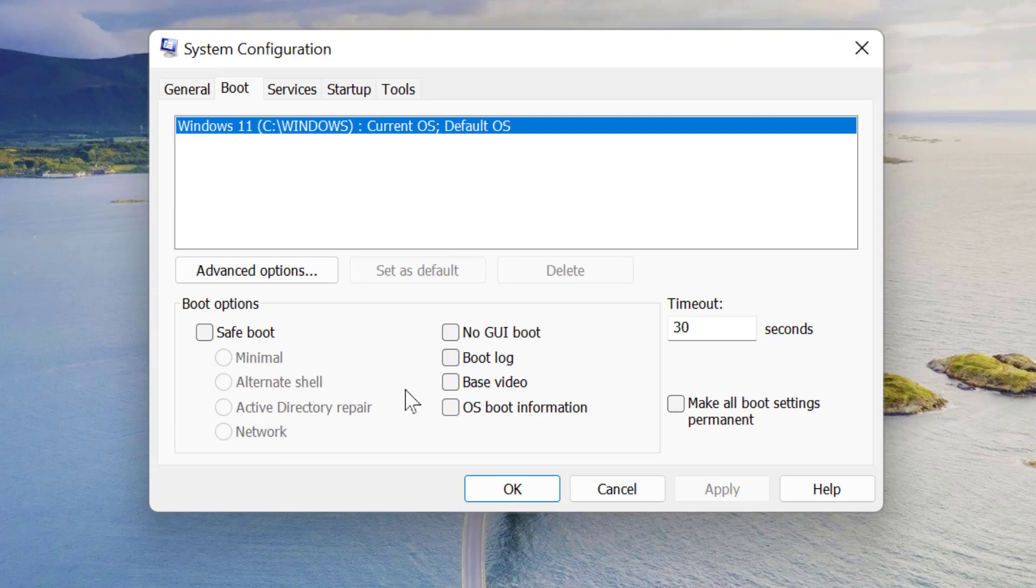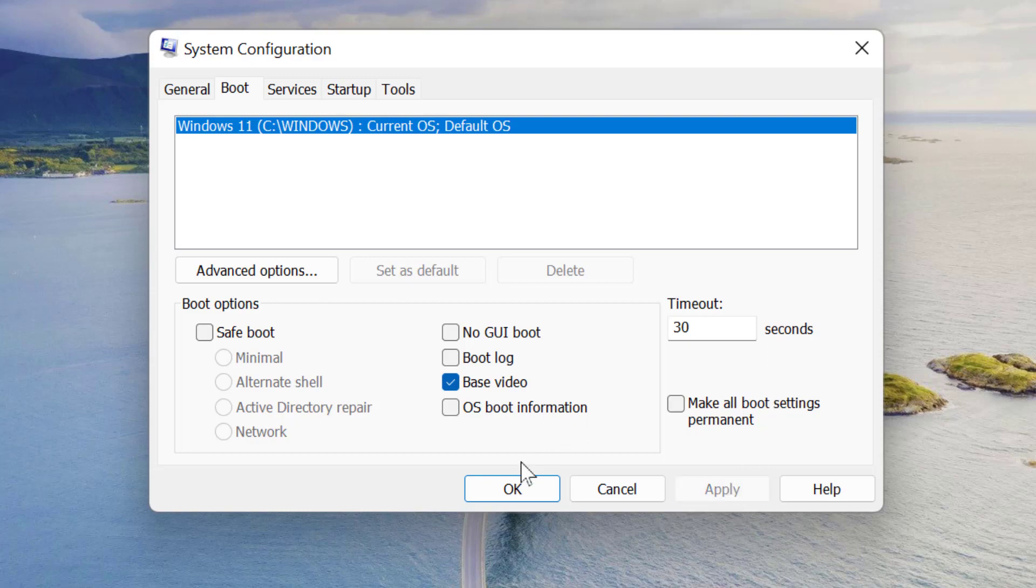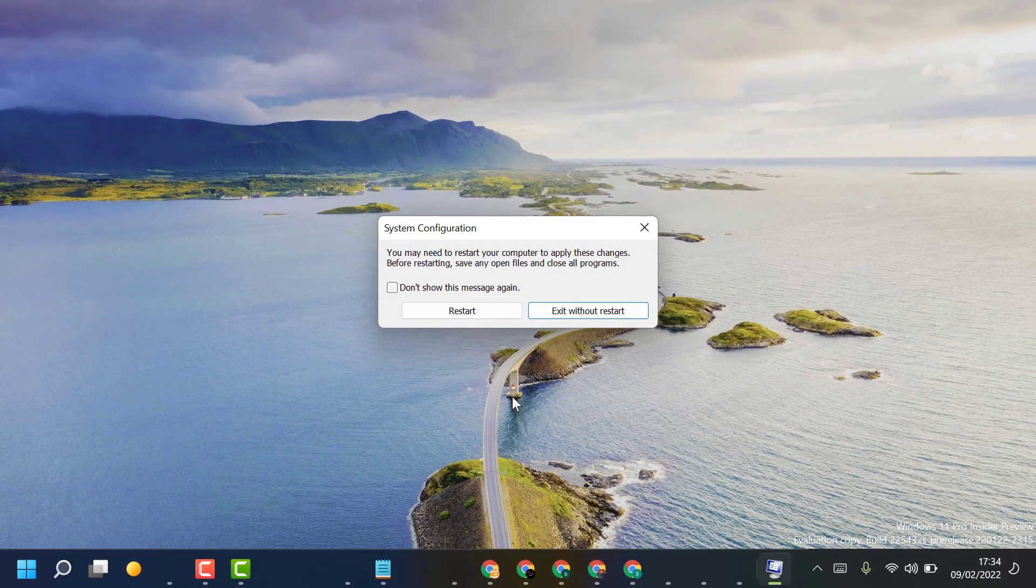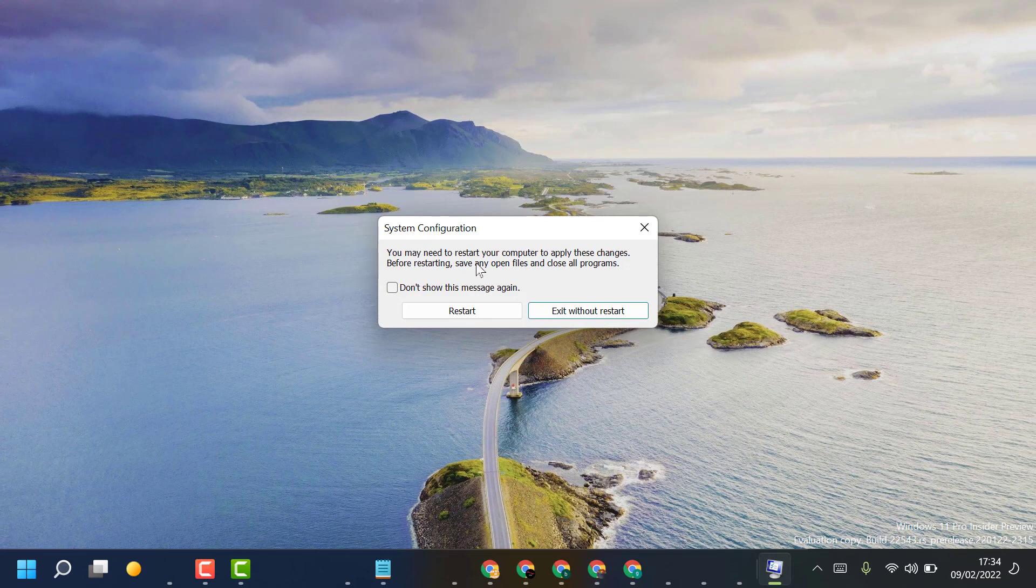Check this box, base video. Select this box, then click on Apply, then click on OK.